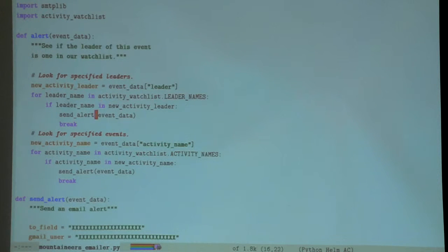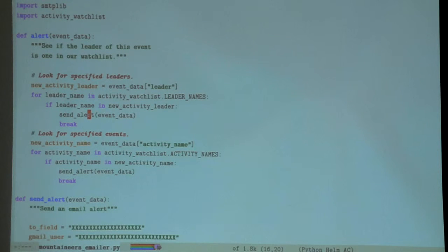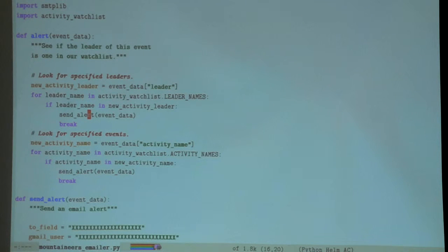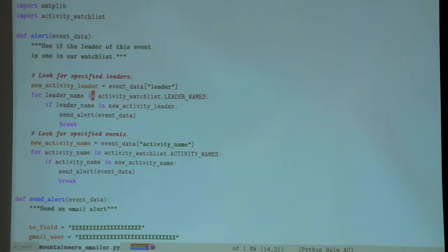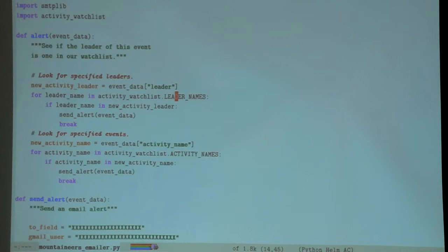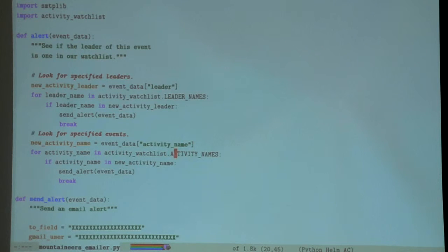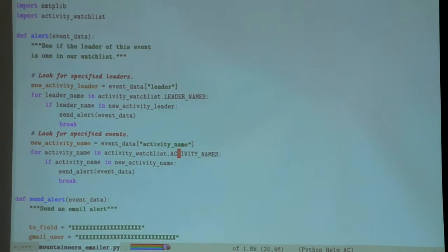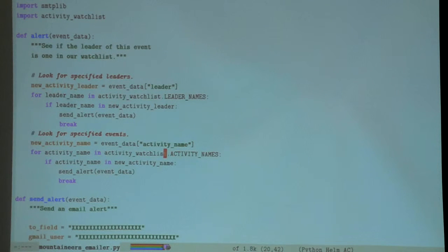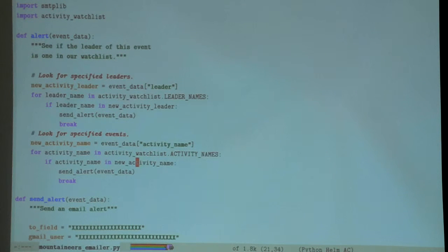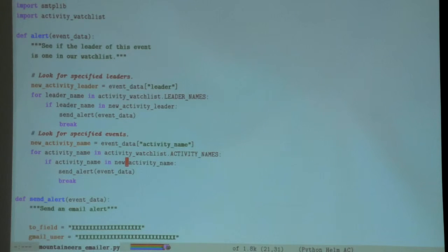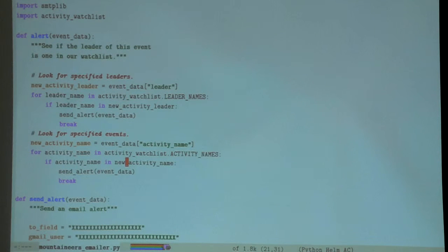It's hard-coded, yeah. It's just a text file. It has one attribute which is a list of names, and the other attribute is a list of trips. Like, if I want to do a climb of Constance in the Olympics, if the trip has Constance in its title, I want to know about it.